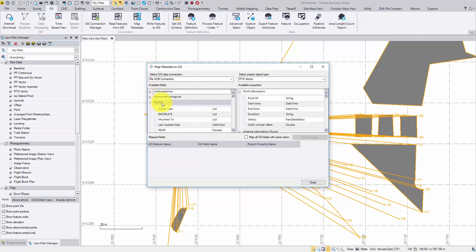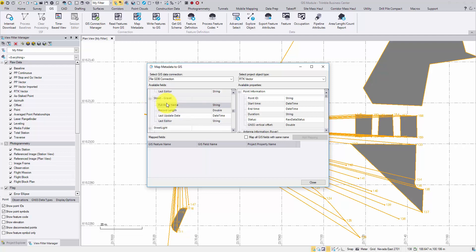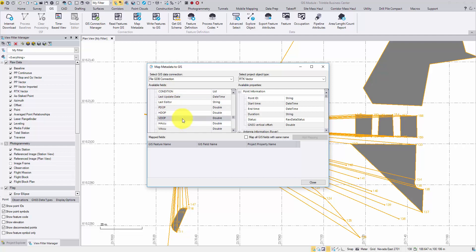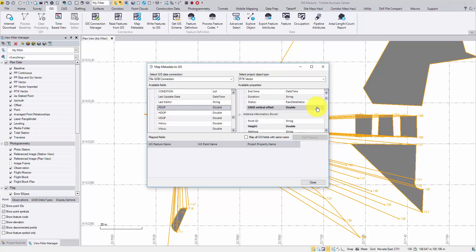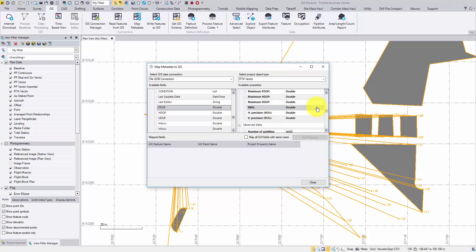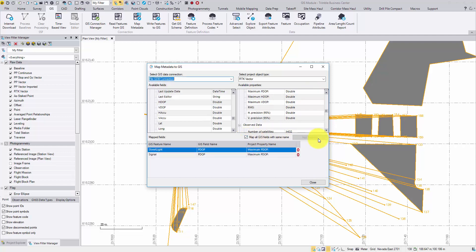I have predefined several numeric fields for feature types Signal and Streetlight. Click on the pdub field. The properties that are using the same data type will be bold on the right side, indicating they are potential candidates. Click on the matching property items and select the one. Then check the box of Map All Fields with the same name and click Add Mapping.